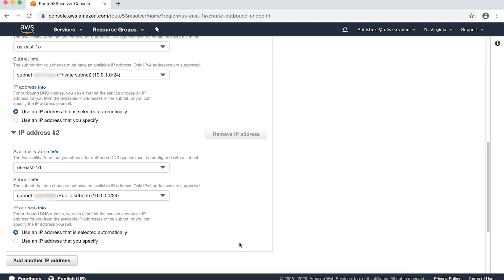These two subnets should have a route in the subnet routing tables to our remote network via AWS Direct Connect, VPN connection, or a NAT gateway. Another thing to keep in mind is that the network ACLs corresponding to these two subnets allow both UDP and TCP traffic to the IP addresses and on destination ports being used by DNS resolvers on our remote network and from the DNS resolvers on destination port range 1024 to 65535.